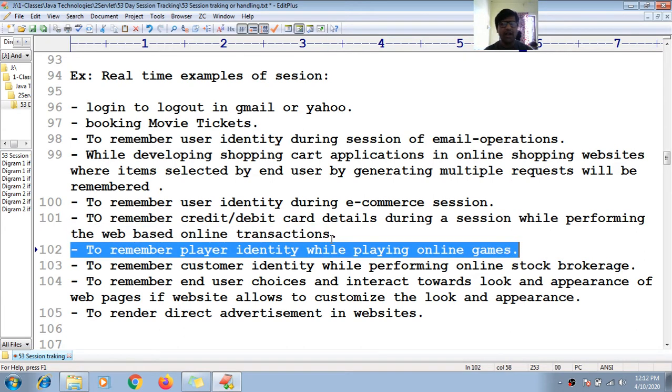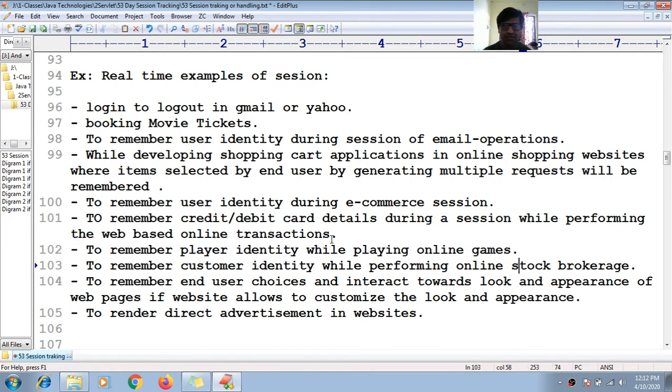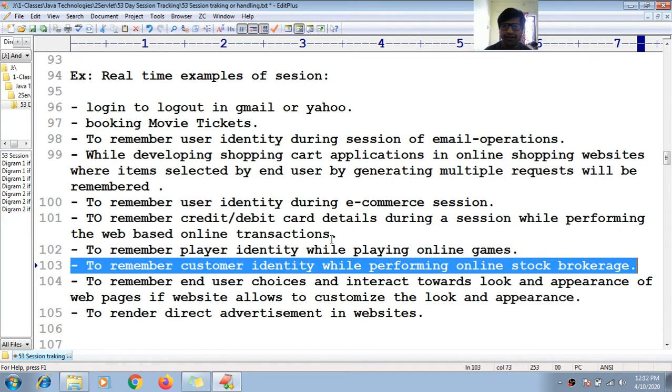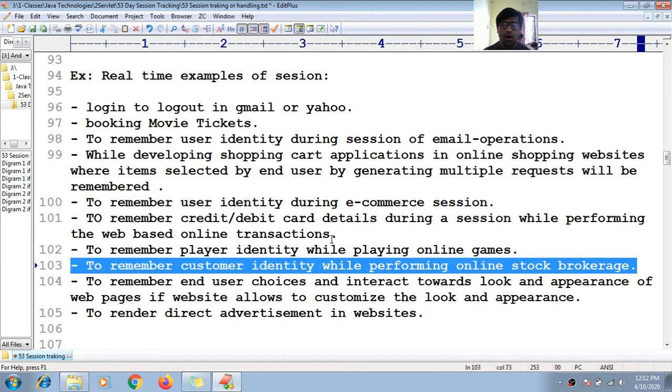To remember player identity while playing online games, as well as to remember customer identity while performing online stock brokerage in the case of stock market.